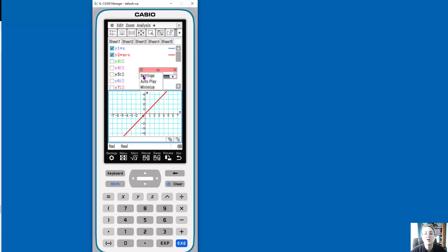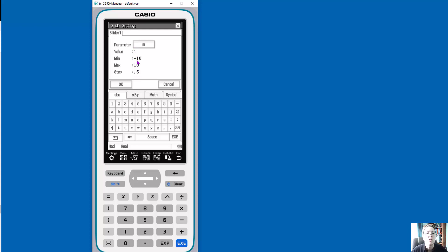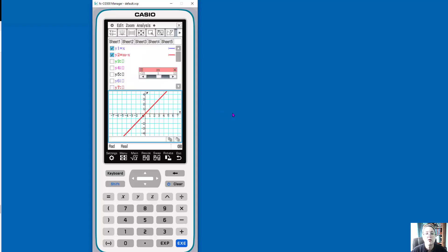If I wanted to change that, I can easily go into my settings and have it step by something other than one. Like we could do, let's do decimals here. I can just have a different start value. I can change the max and the min. So we're just going to say, okay, that's it for now.